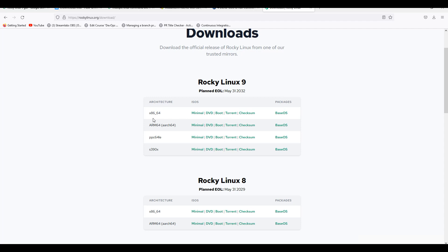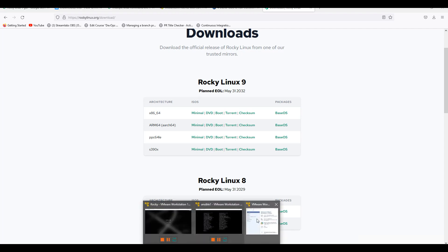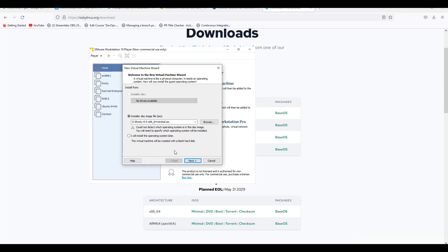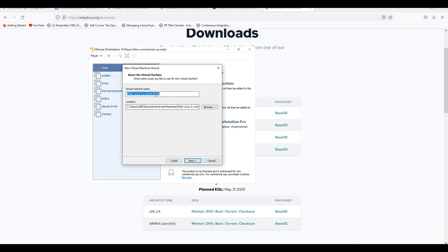Rocky Linux 9 — this will be like your Linux 9, the downstream version. Let me go to my VM Workstation. Next, change it to Linux. I will just rename it to ansible.